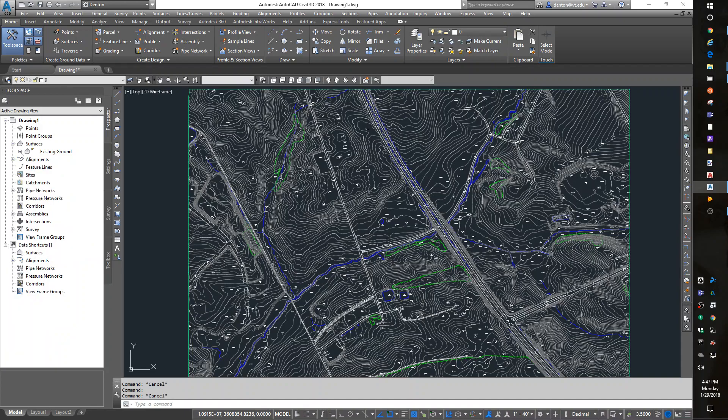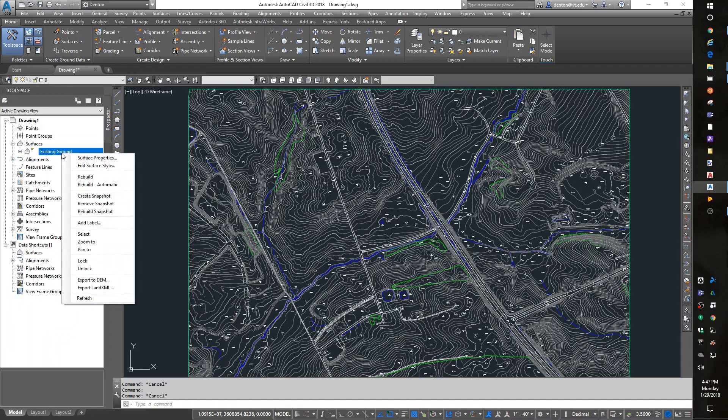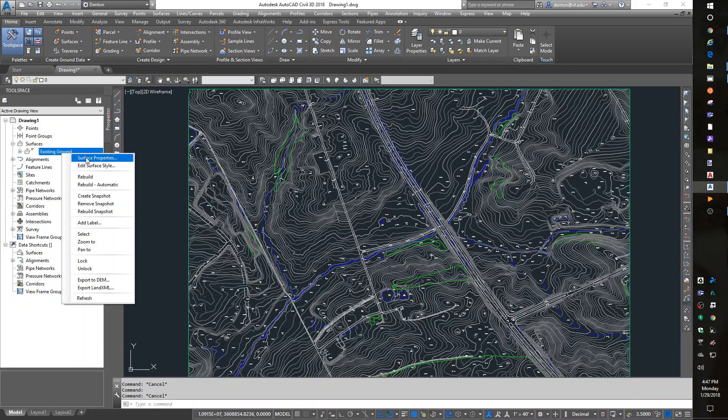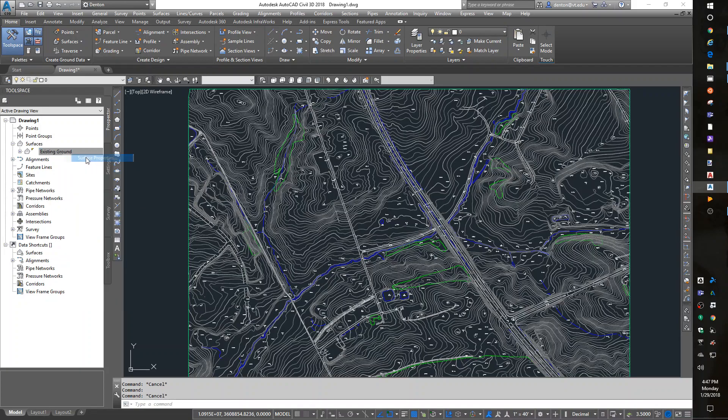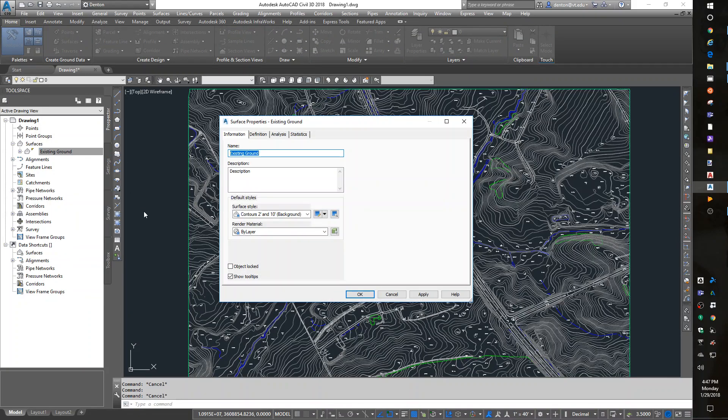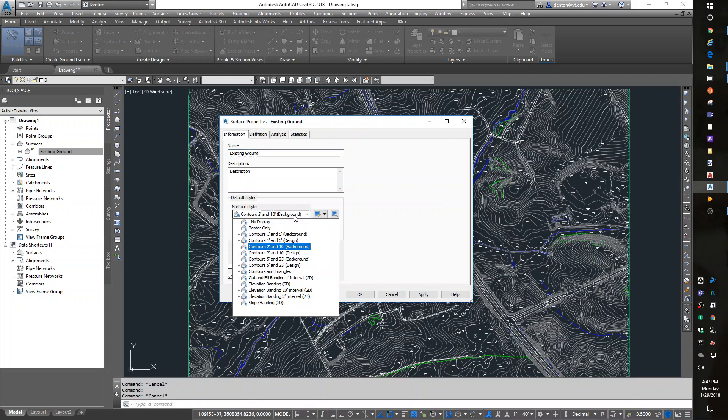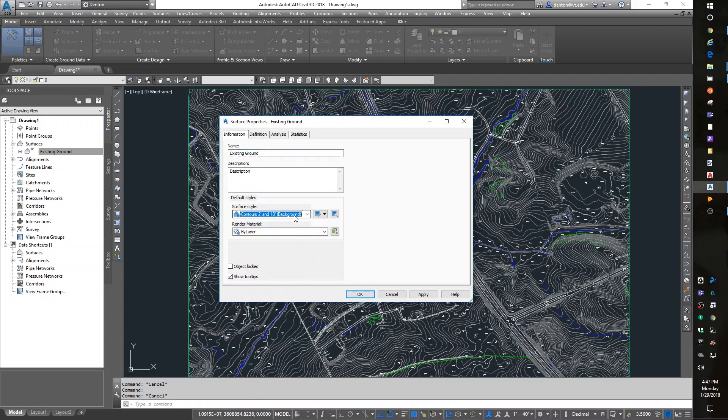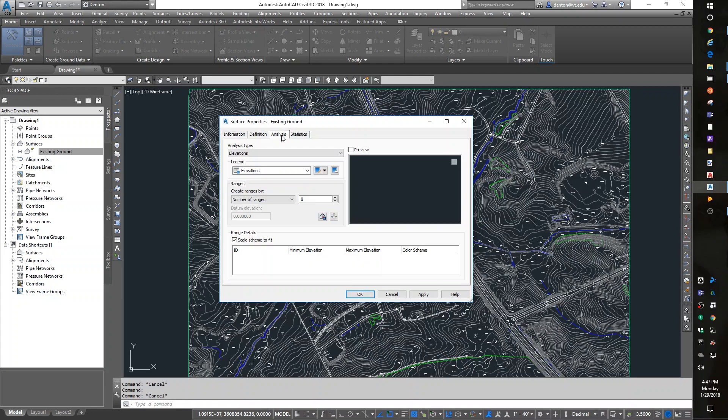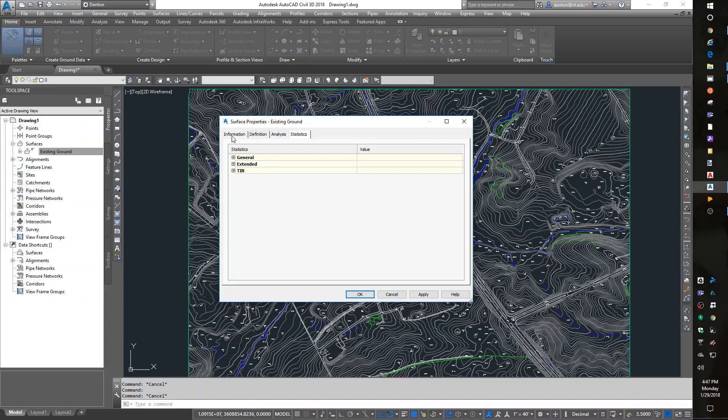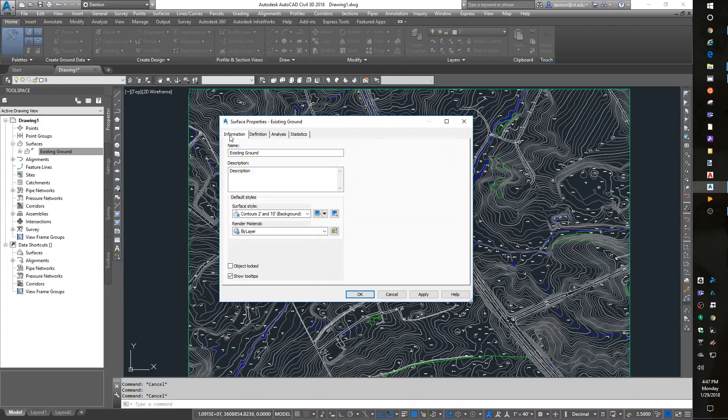about my existing ground surface. There is a thing called a surface display style and a surface property. The biggest thing I do in here is change display styles. I can also do some analysis and statistics, but I don't really care about that right now. The main focus is